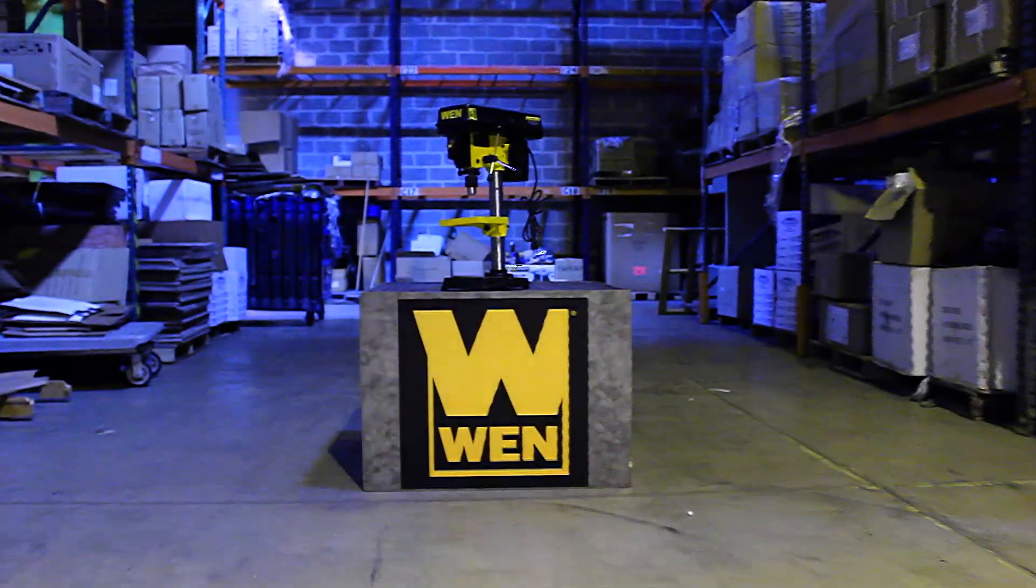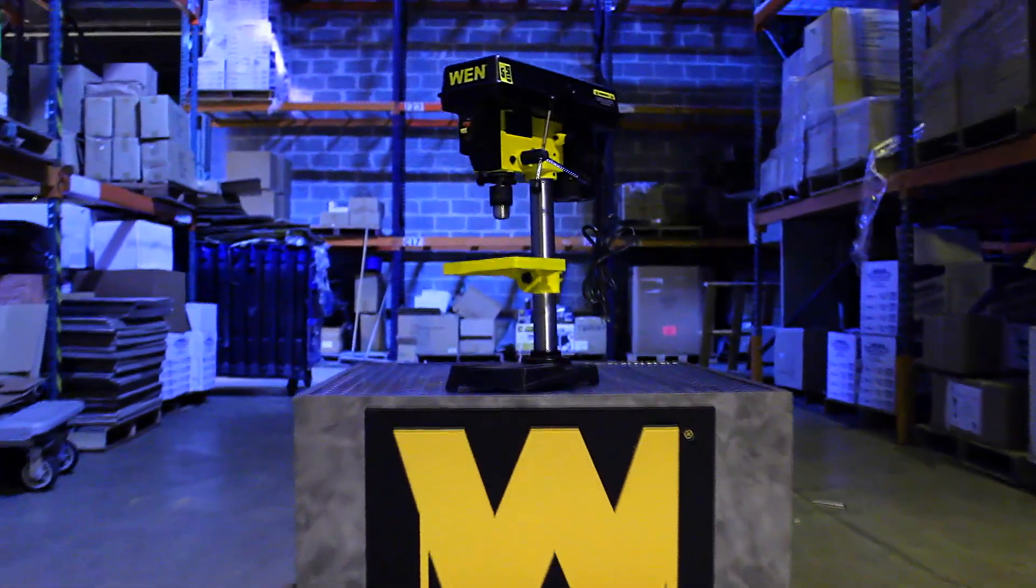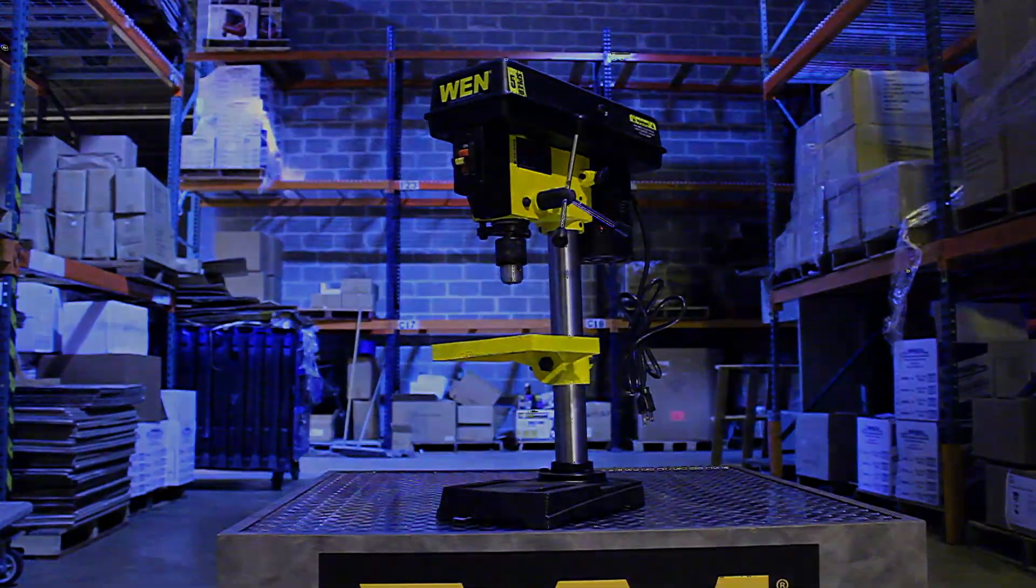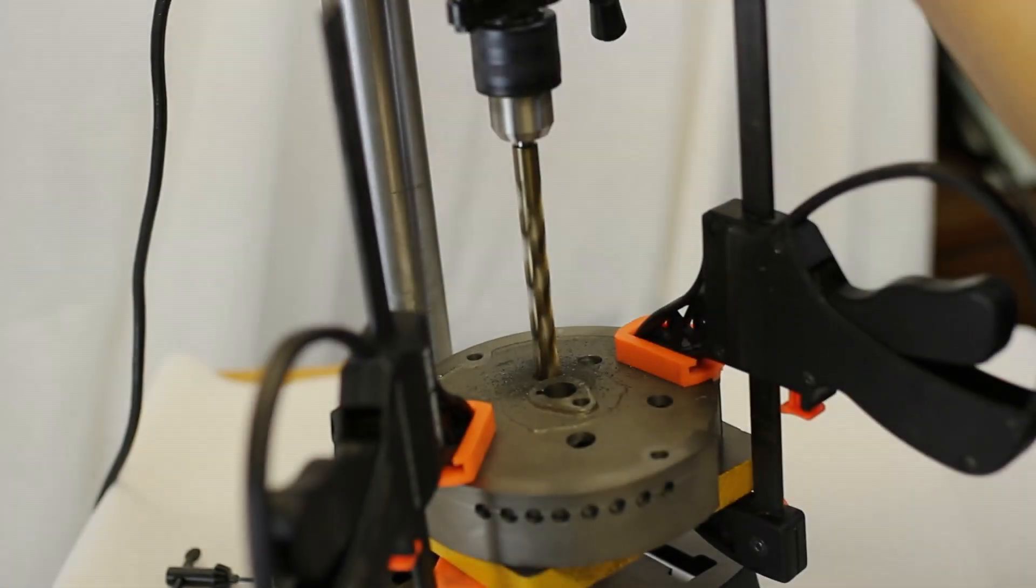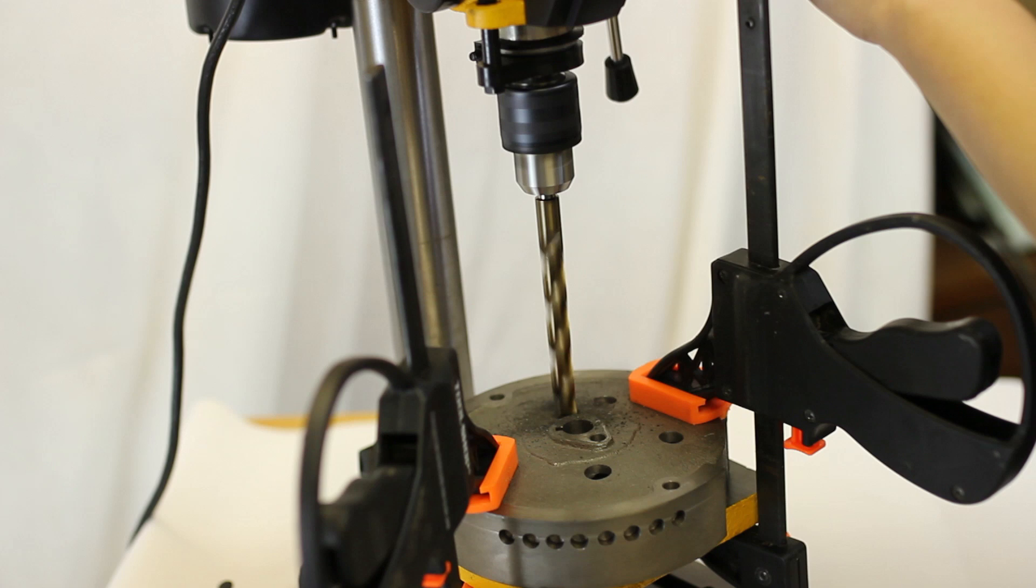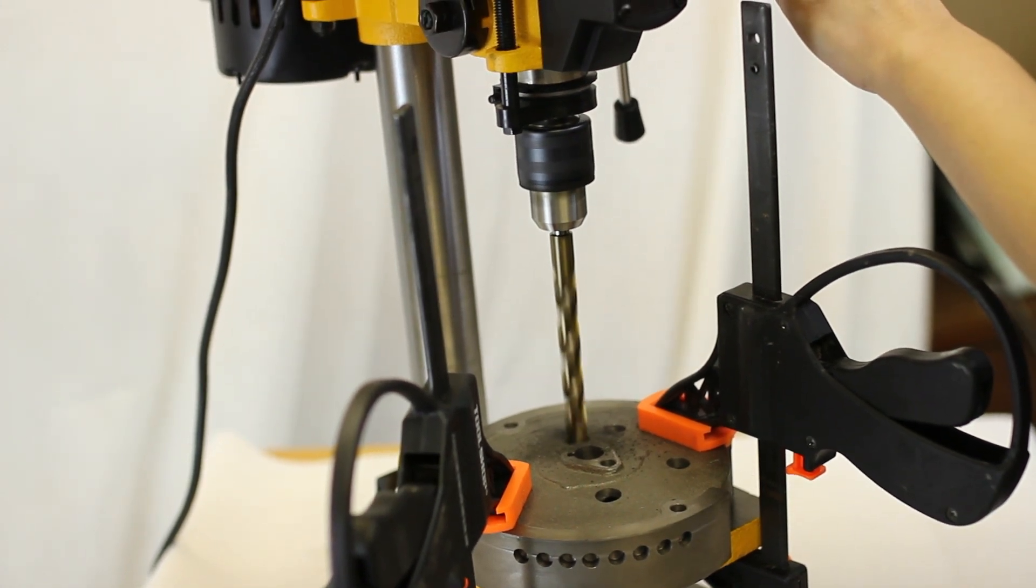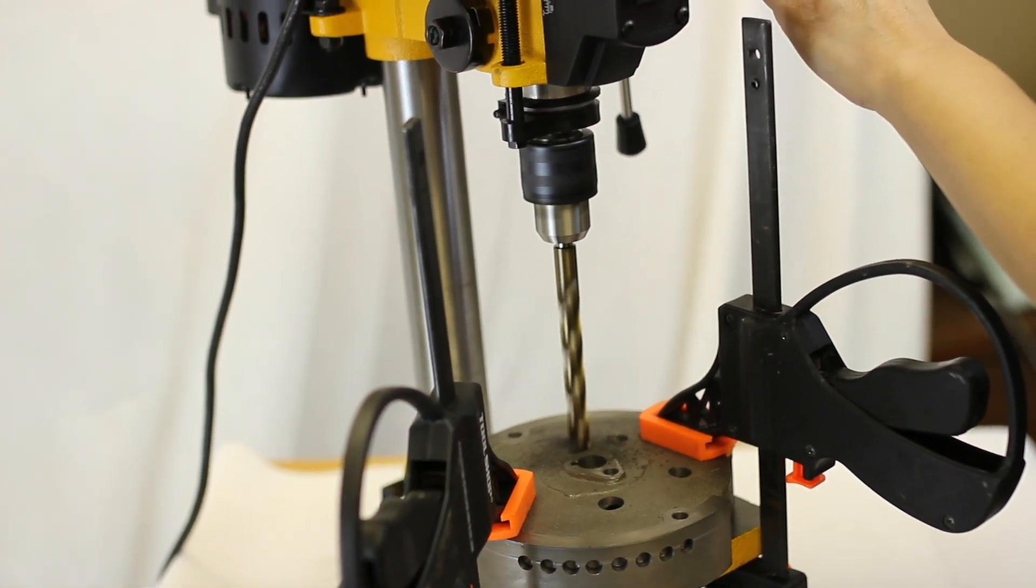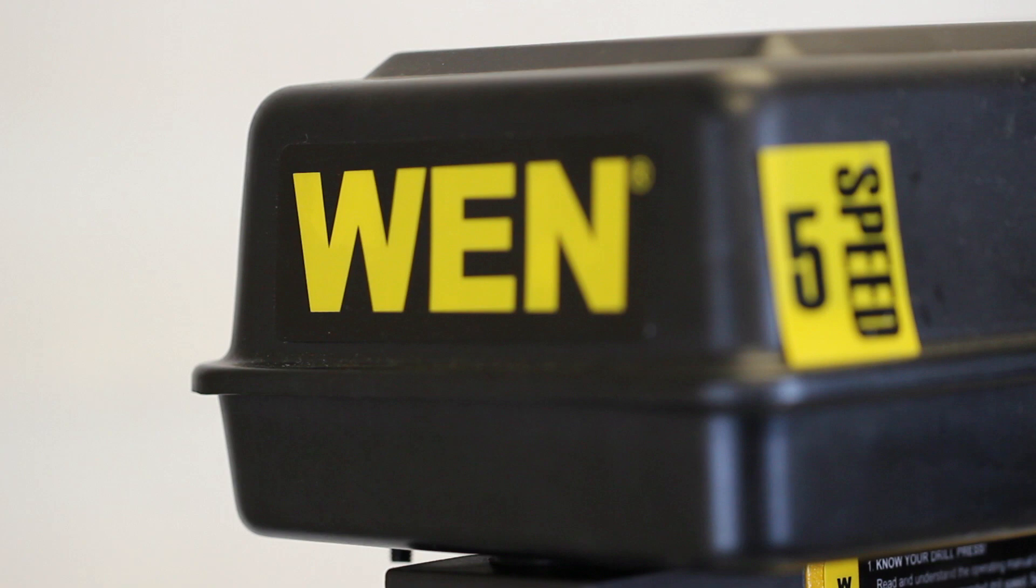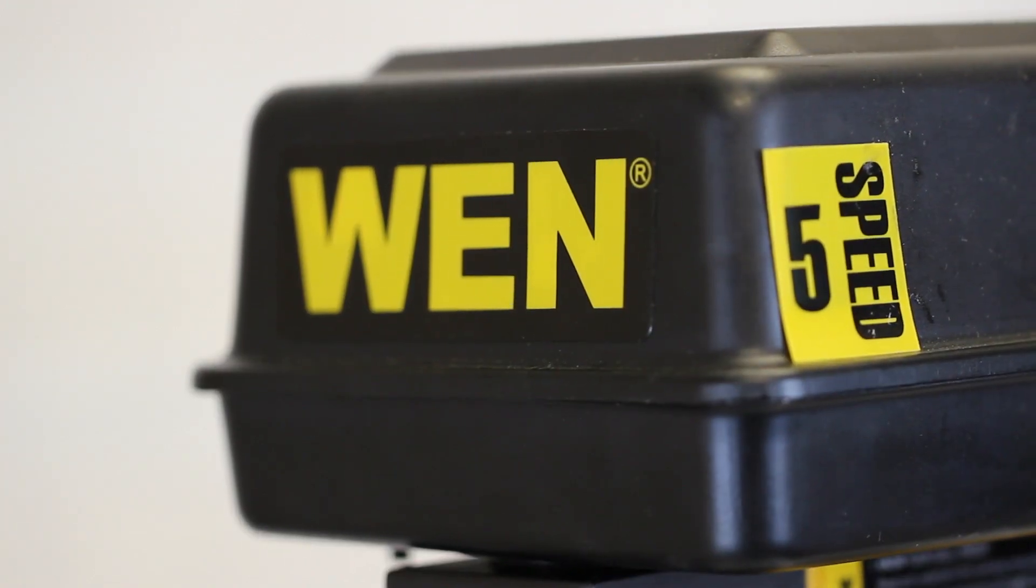Many drill presses require manual adjustments in order to change from one speed to another. Use the following simple steps to adjust your drill press's speed to your workpiece's needs. In this example, we will demonstrate using the WEN 8-inch 5-speed drill press.